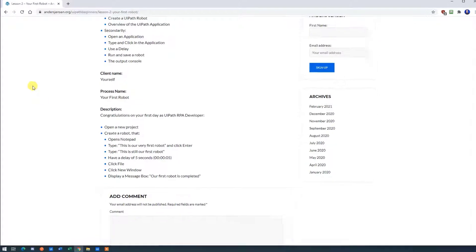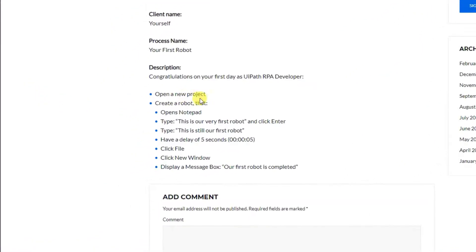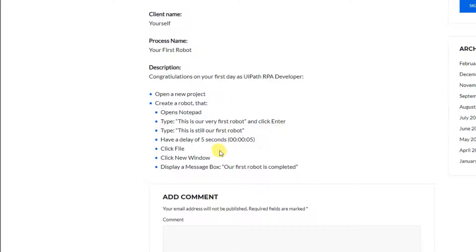Scroll down to the description. Here we need to open a new project and then we'll create a robot that opens Notepad, types something in and clicks Enter, types another thing in, then has a delay of five seconds, clicks File, clicks New Window, and then displays a message box. Don't worry if you don't understand all this — I'll show it all to you.